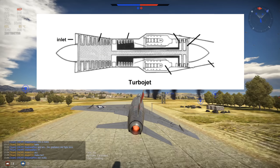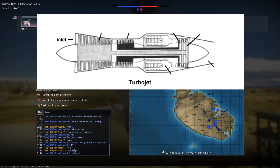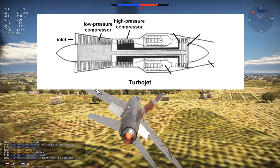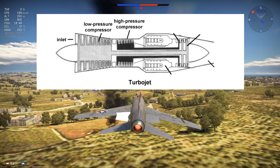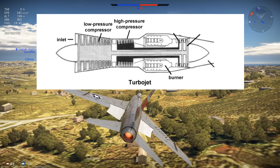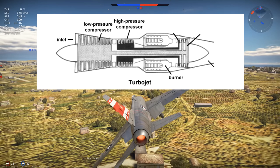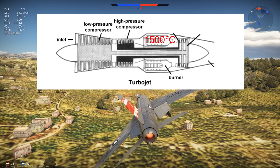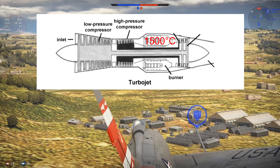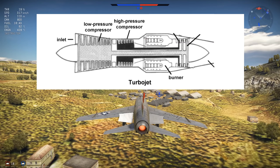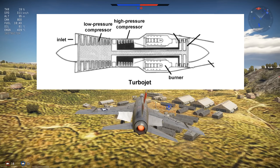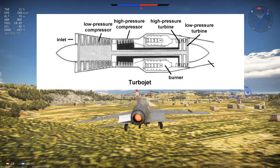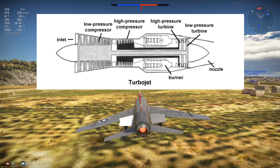A turbojet, such as on the ME262, generates thrust by first compressing the incoming air, increasing its pressure and temperature. Then the compressed air flows to the combustion chamber where it is mixed with a fine mist of fuel and ignited, increasing the temperature to around 1500 degrees Celsius — hot enough to melt steel beams. Some of the energy from the flow is extracted by the turbine to turn the compressor, and the rest is converted into speed by the nozzle to generate thrust.